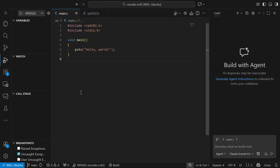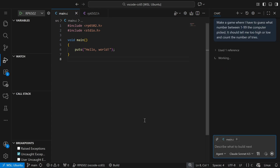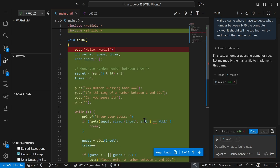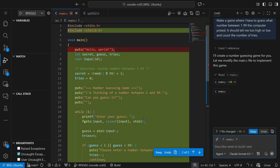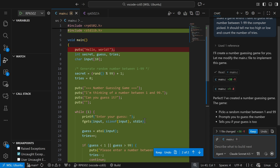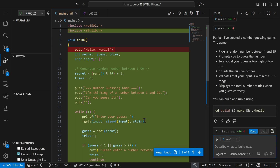Let's try making a game with some user interaction. I've asked it to make a game where I have to guess what number between 1 and 99 the computer picked. It should tell me too high or too low and count the number of tries. It says I can build it and run it using that command, which I cannot do — I don't know why it keeps wanting to run it like it's a local program.